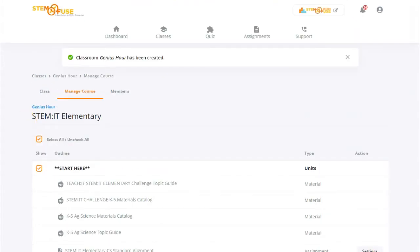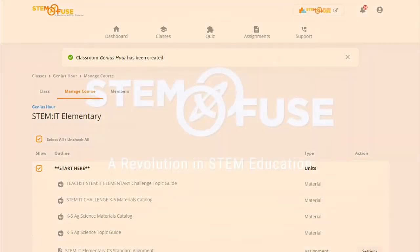Be sure to check out the other tutorials to learn how to manage your course and add members to the class.